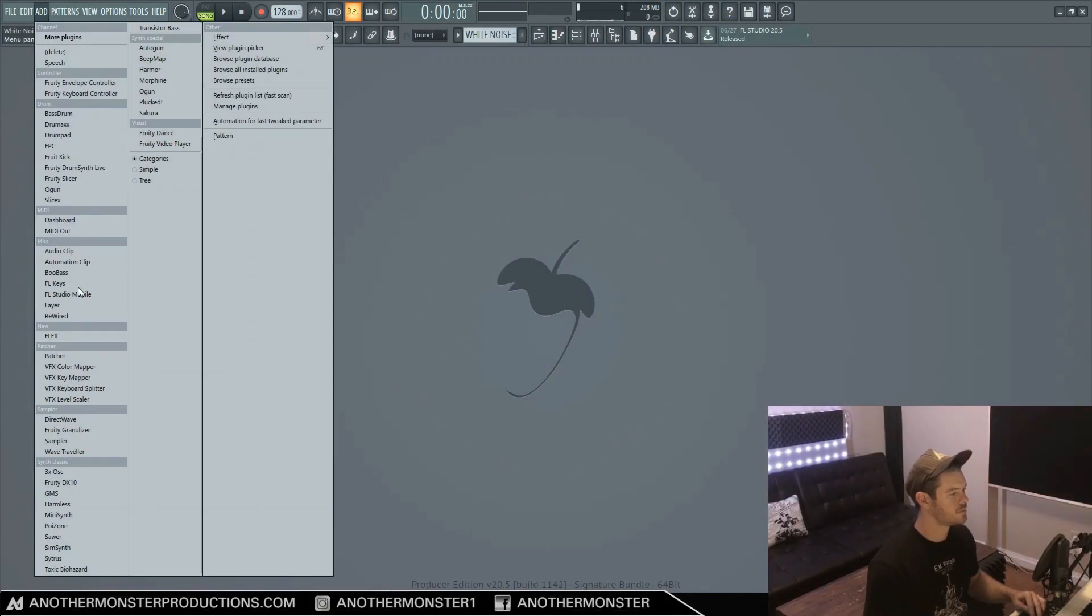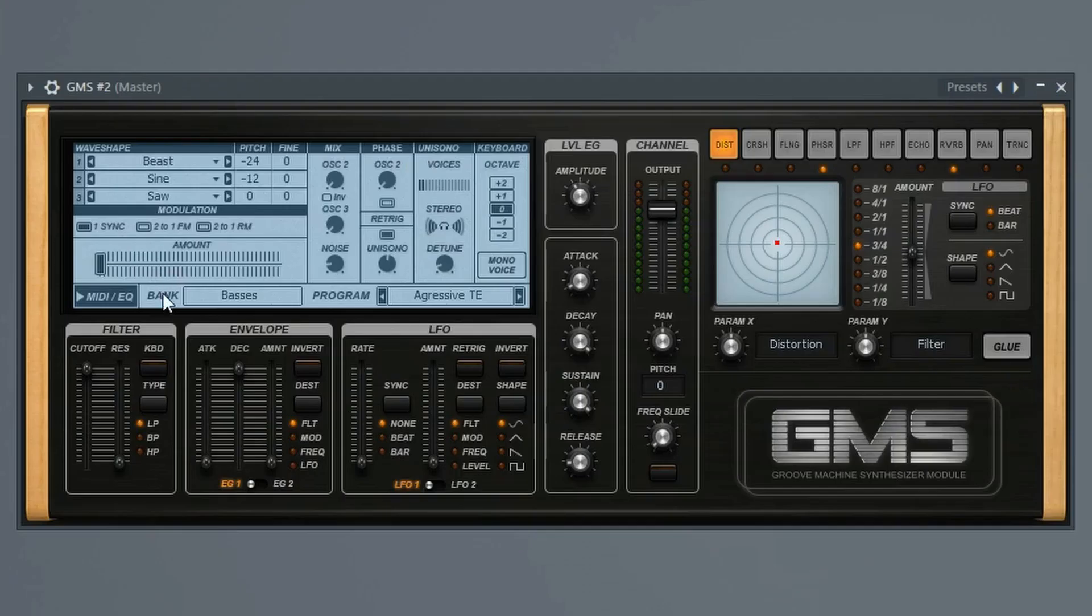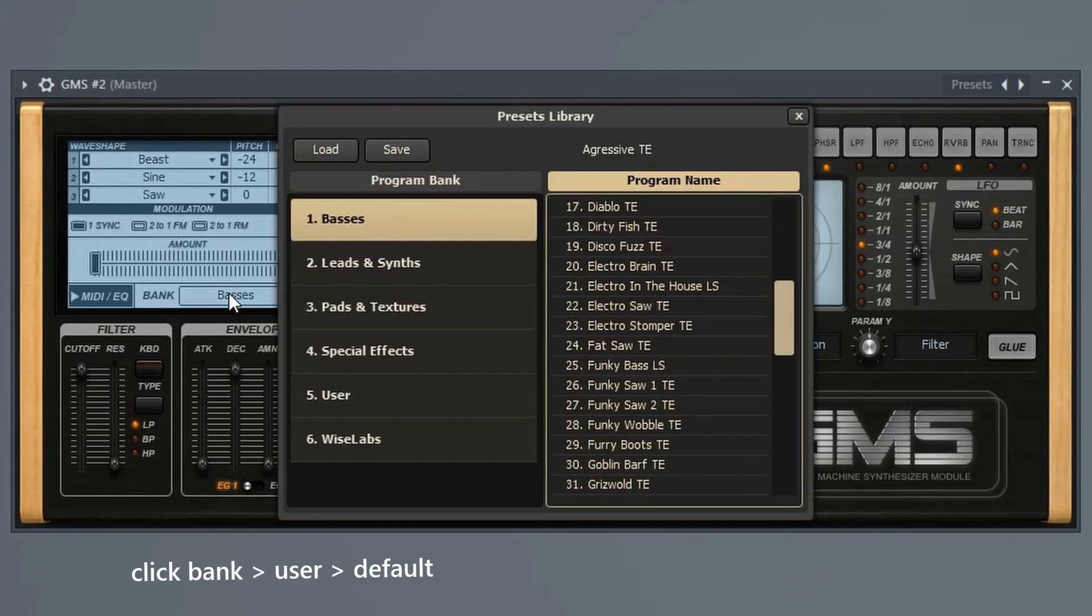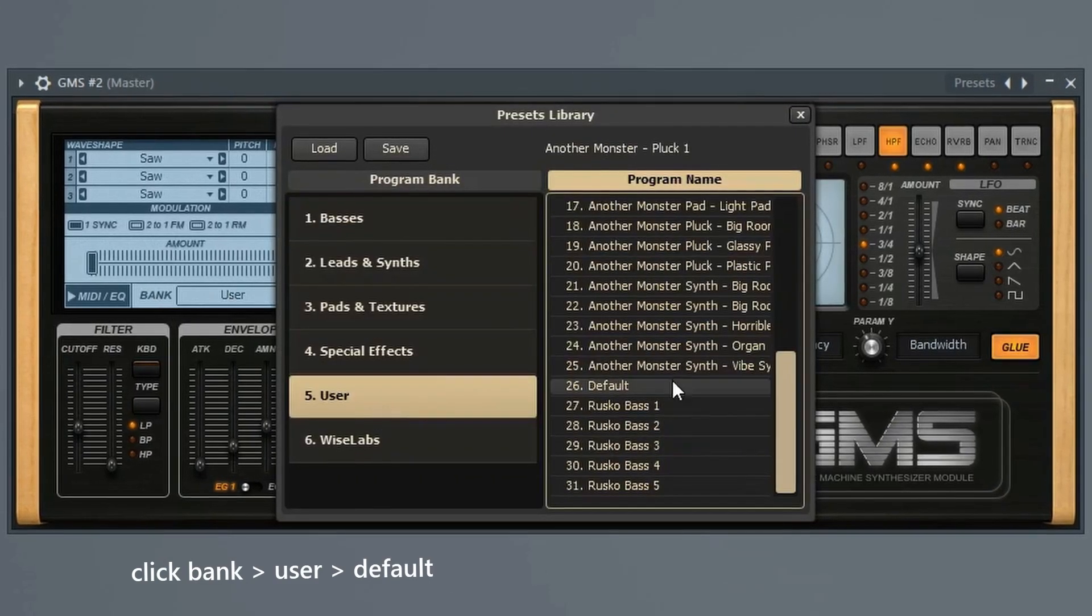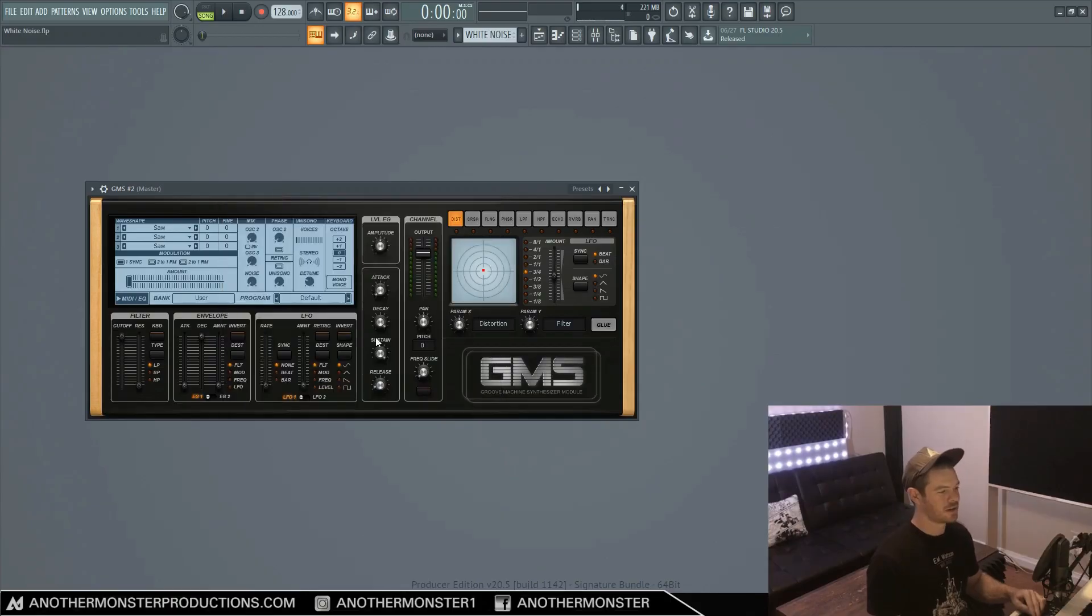So once you have GMS loaded up, the first thing that you want to do is go to where it says bank here, click this, go to user and go to default. So this is just going to get us a default preset.